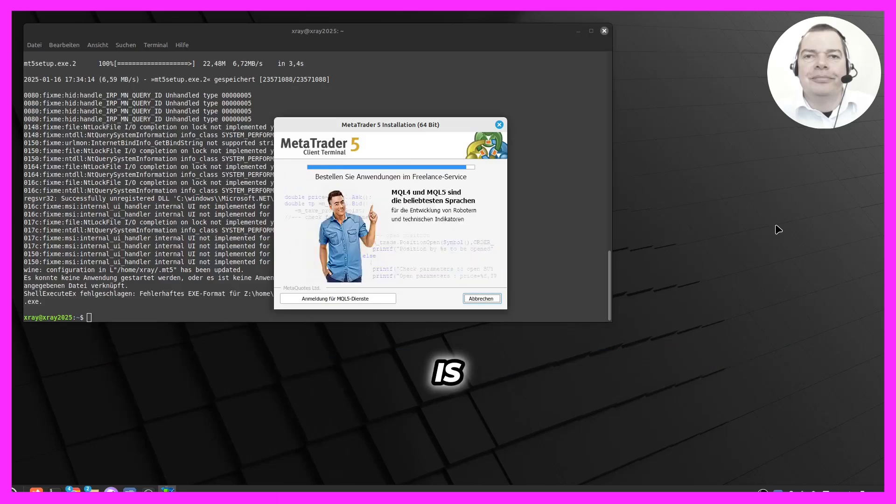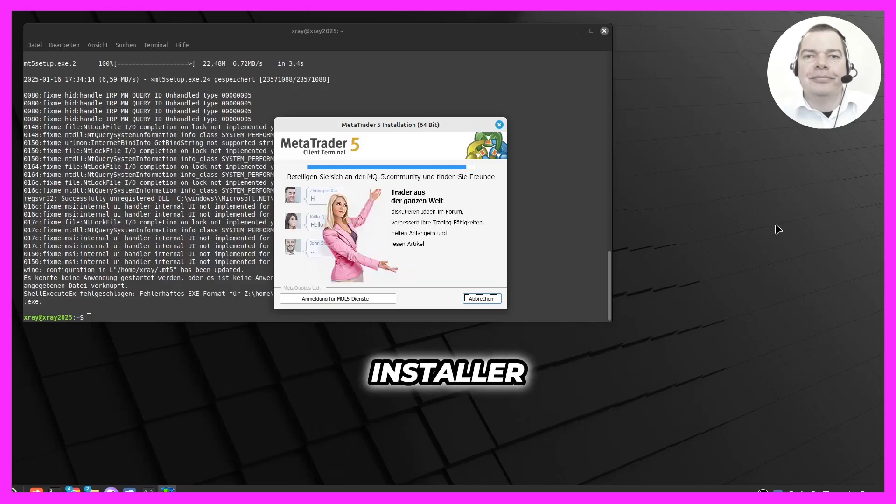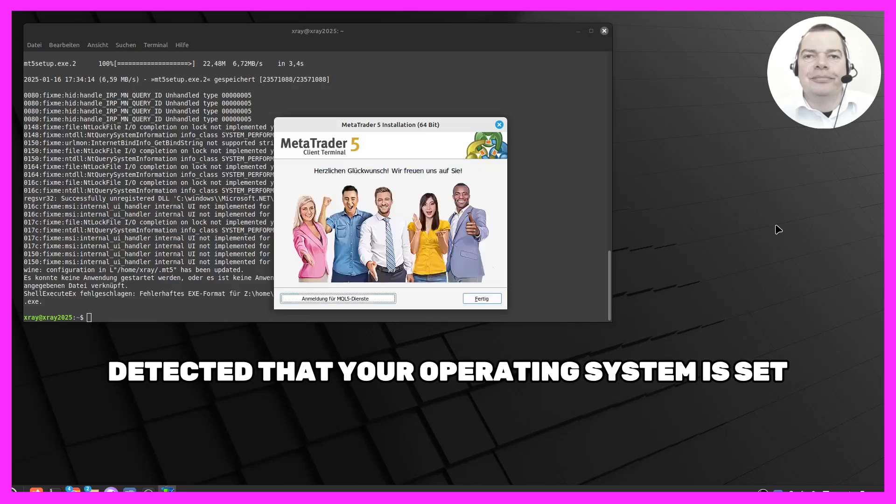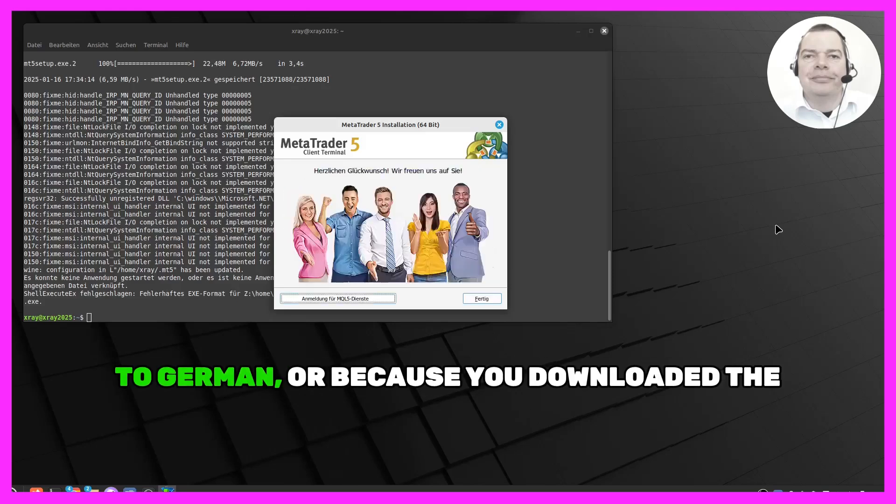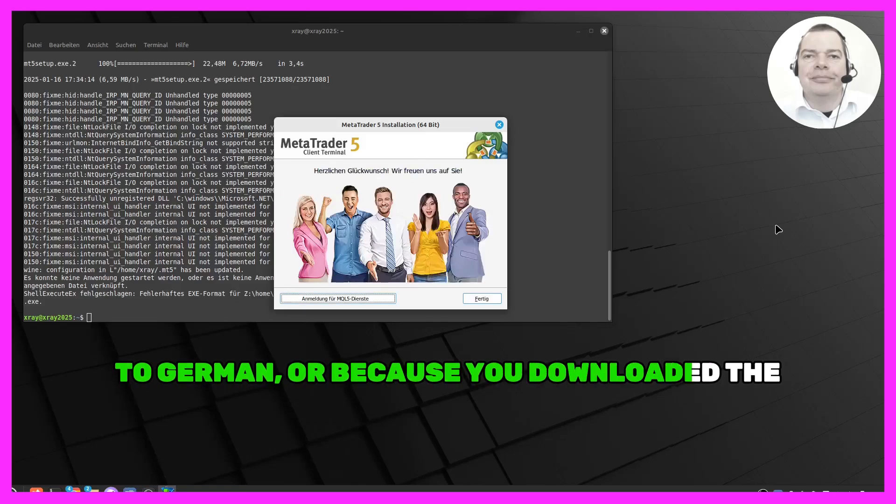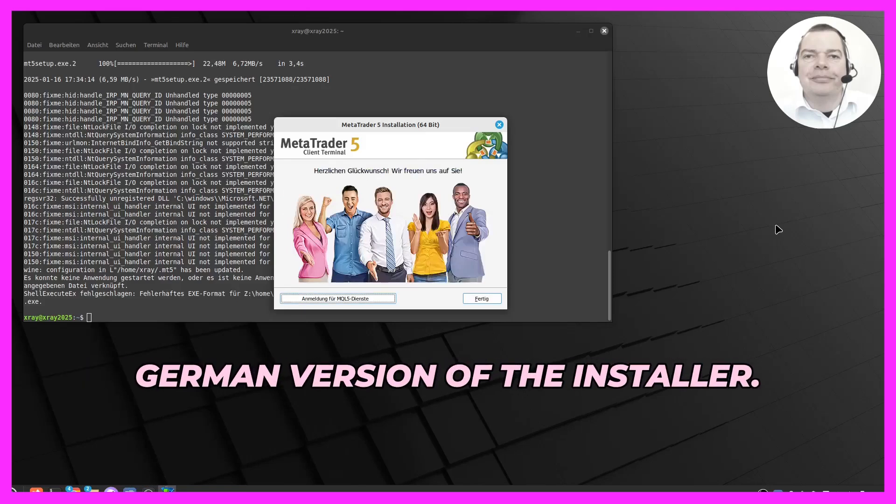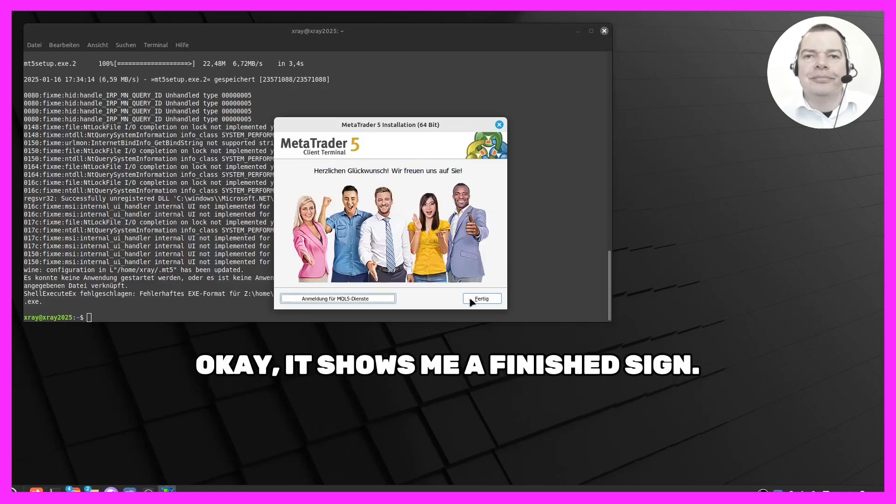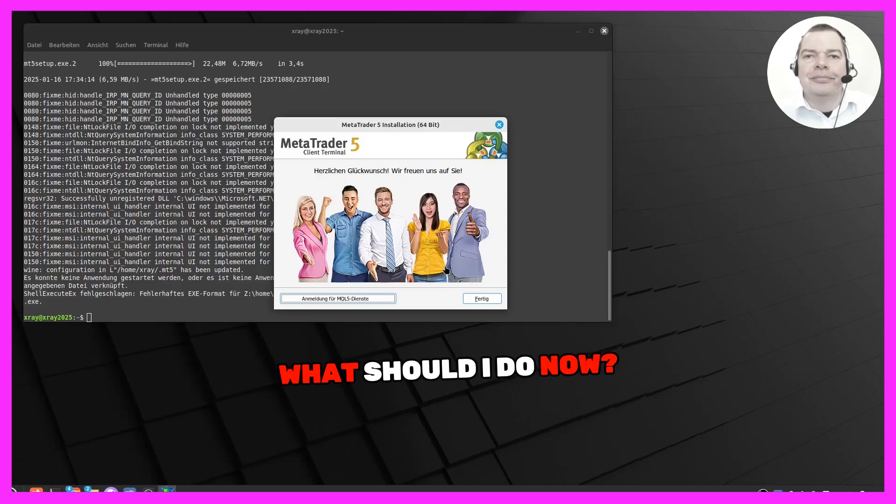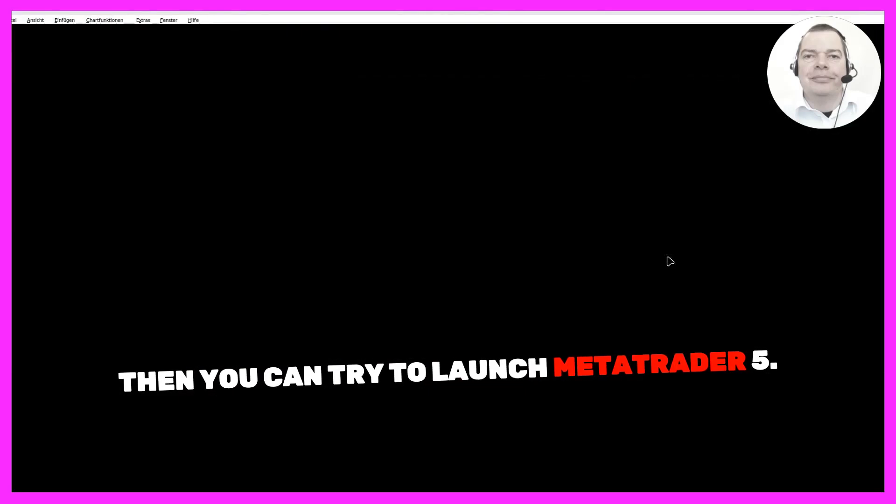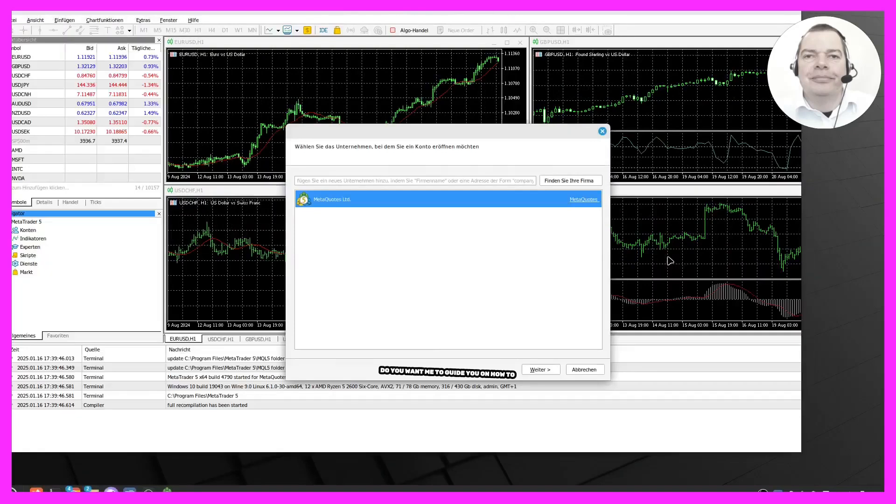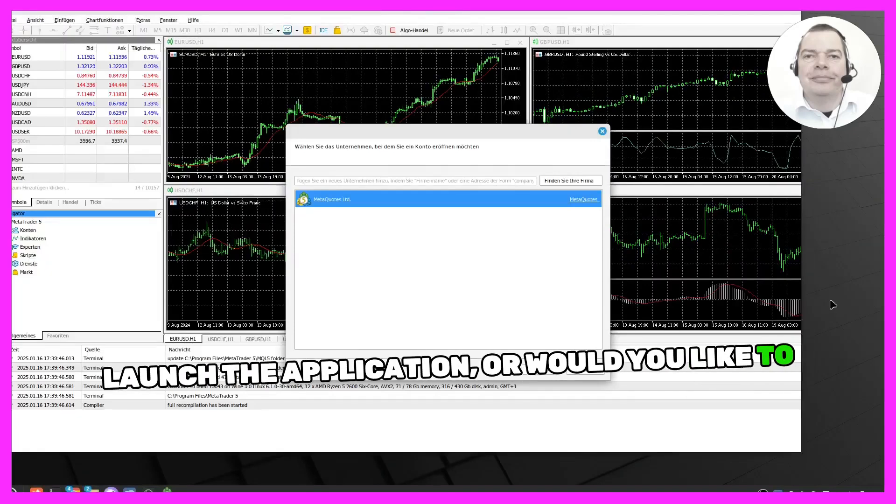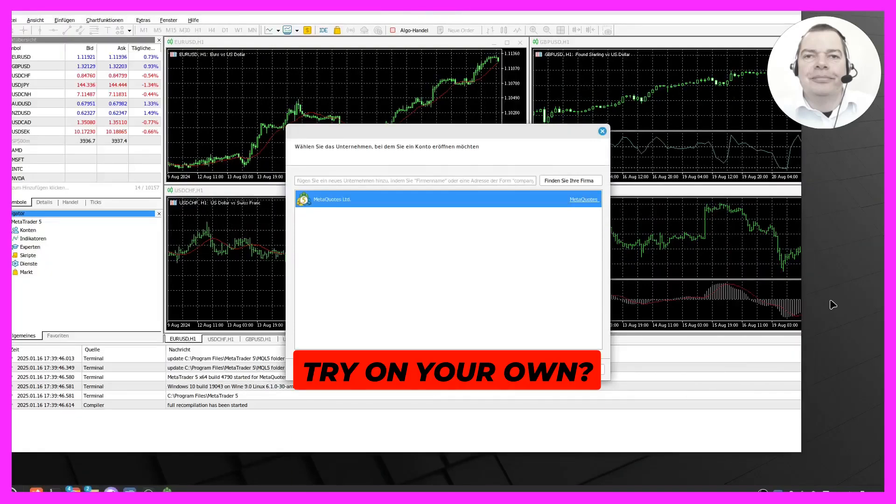Why is it in German? It is likely in German because the installer detected that your operating system is set to German or because you downloaded the German version of the installer. Okay, it shows me a finished sign. What should I do now? Then you can try to launch MetaTrader 5. Do you want me to guide you on how to launch the application or would you like to try on your own?